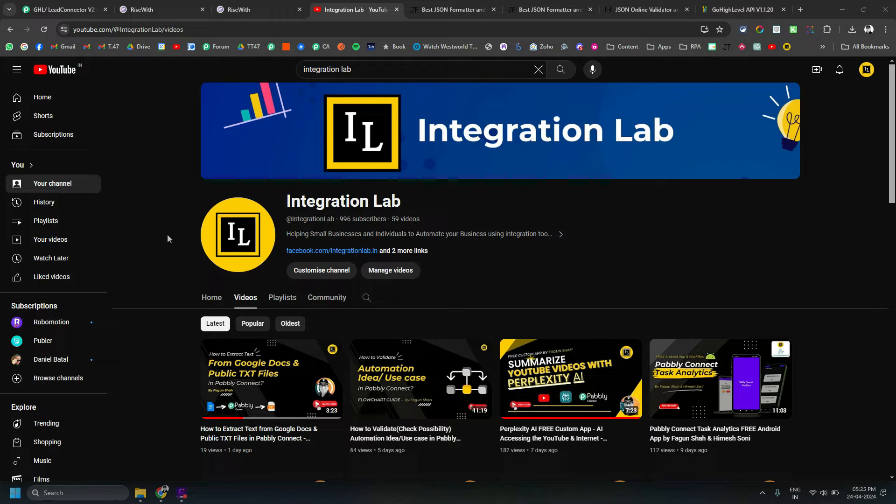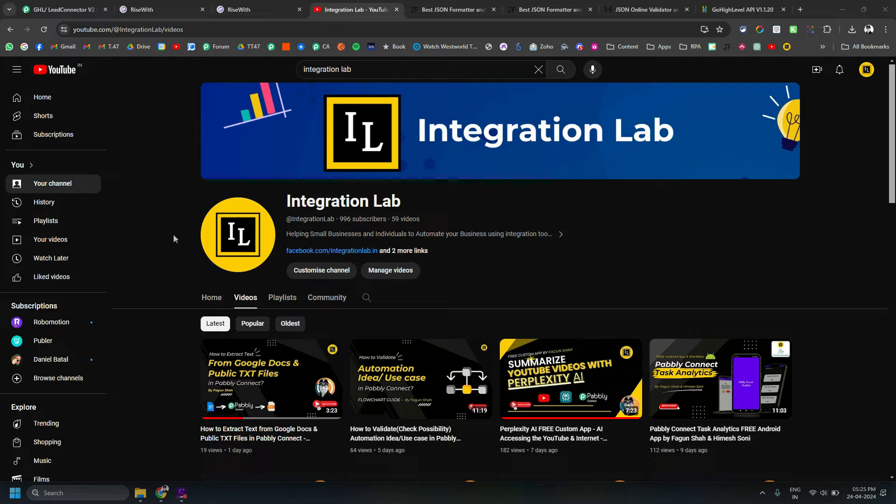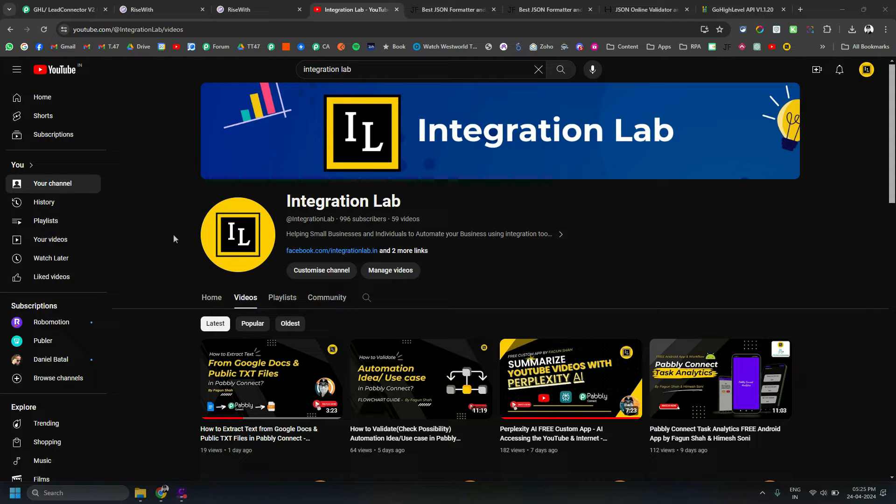Hi everybody, this is Vagun Shah from Integration Lab. Today we're going to see a video on how you can convert GHL version 2 API, or maybe you know it by the name of Lead Connector or Go High Level.